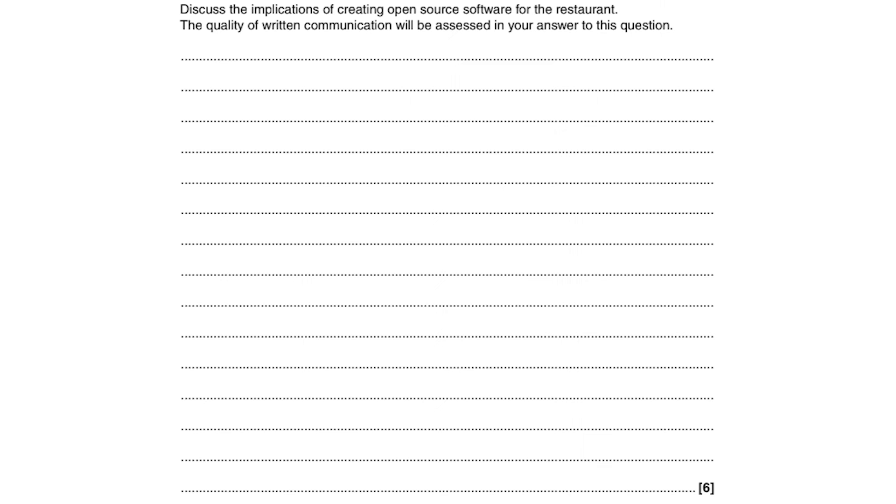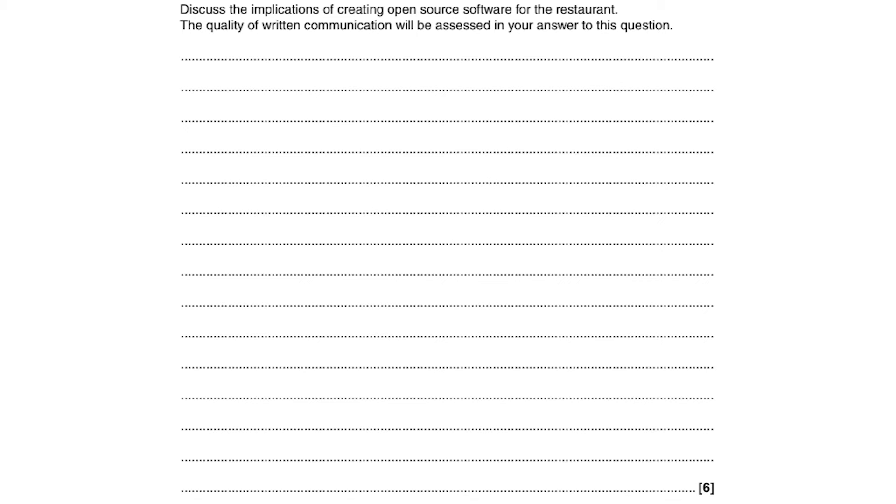This exam question says discuss the implications of creating open source software for the restaurant. The quality of written communication will be assessed in your answer to this question. This means you can't get the top mark band, so that's five or six marks, if your spelling, punctuation or grammar is wrong. For this type of question we need to use the PEPE structure: point, explain, point, explain.